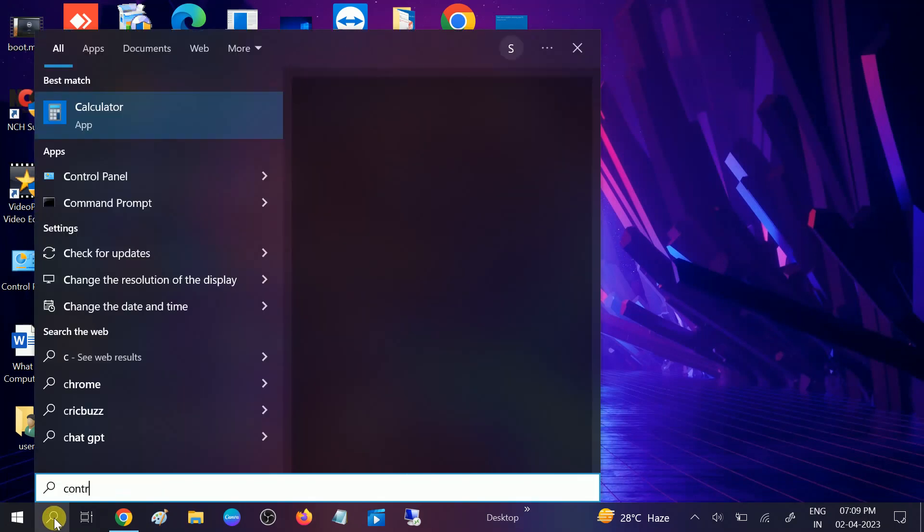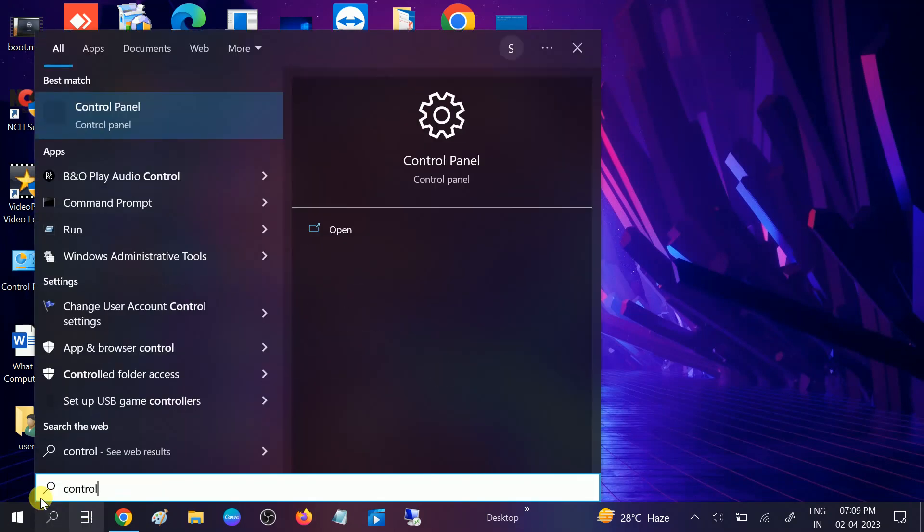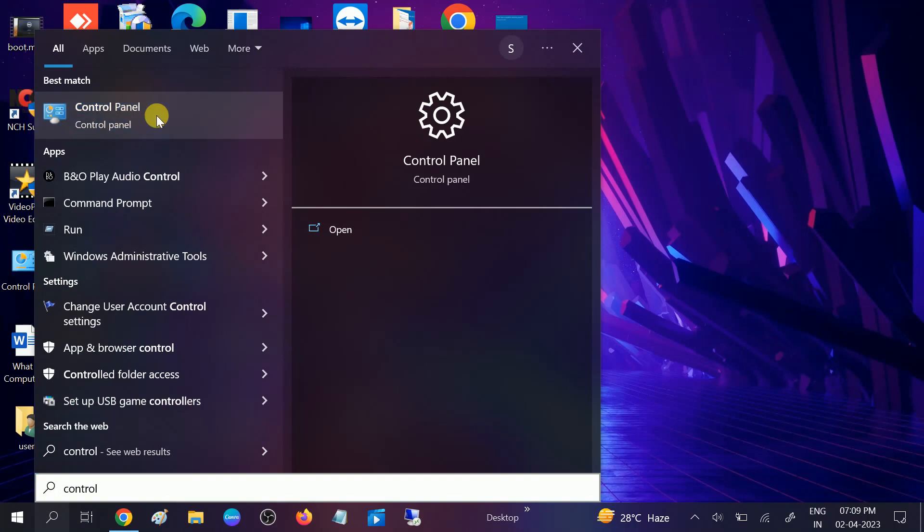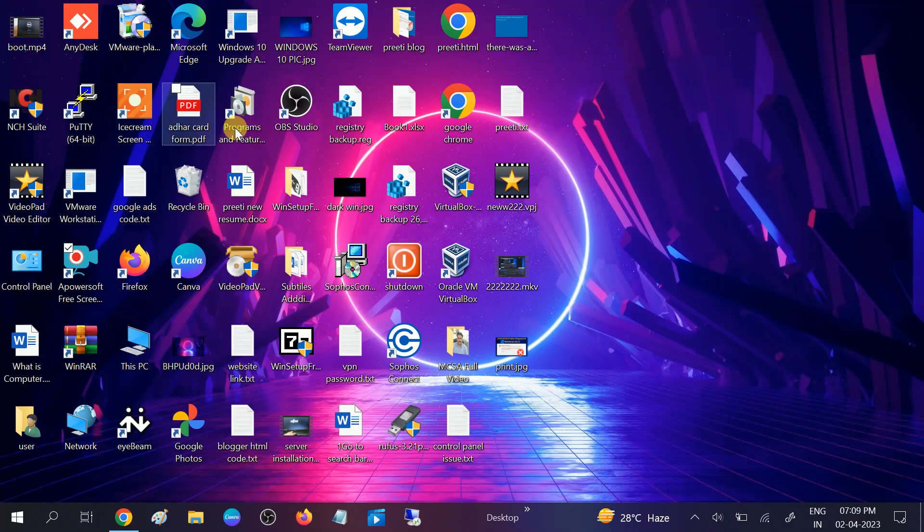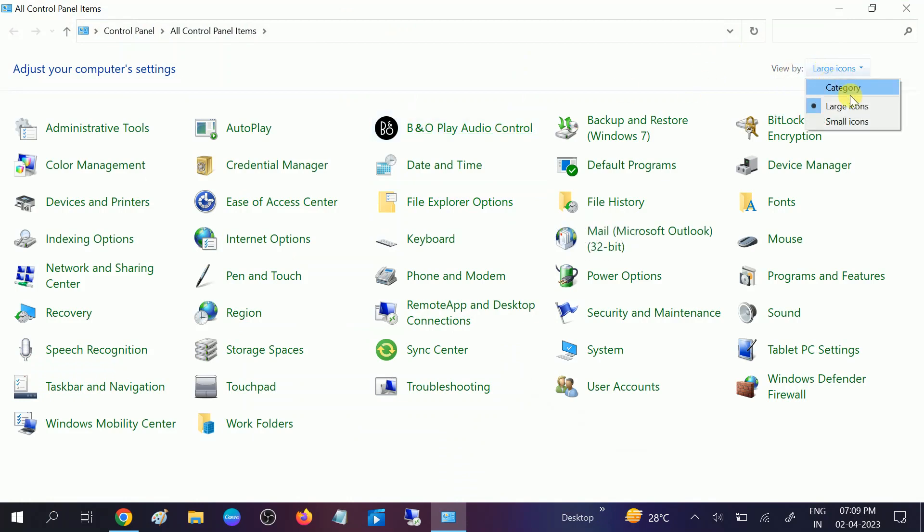We need to make sure that the setting is enabled from the control panel. Open it. After that, go to view by options and select large icons. I have already selected here.